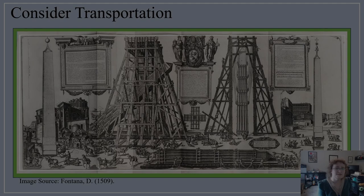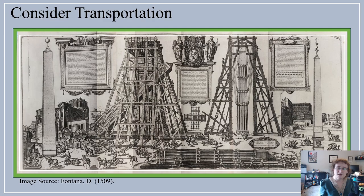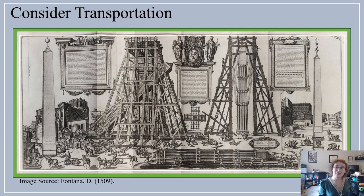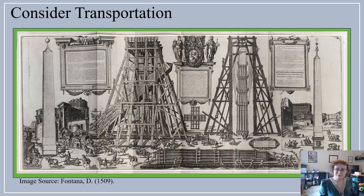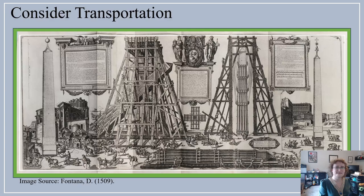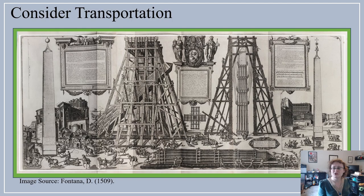Let's go back in time. Imagine you're living in the 16th century and you want to move a 25-meter-tall, 300-ton solid stone obelisk less than a kilometer. A famous instance of historical construction transportation that we have good documentation for is the 16th-century relocation of an ancient obelisk to the square in front of St. Peter's Basilica in Rome. It's a beautiful example of ancient construction techniques — you can see people walking around the obelisk, and the massive scale of this giant wooden framework used to erect it.